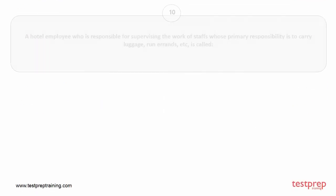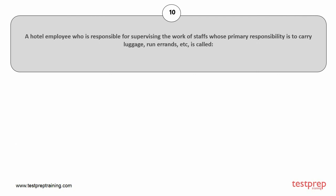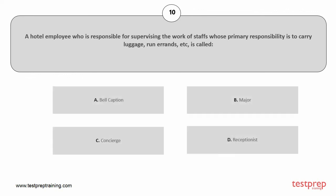Question number 10. A hotel employee who is responsible for supervising the work of staffs whose primary responsibility is to carry luggage, run errands, etc. is called: A. Bell captain, B. Bell major, C. Concierge, D. Recipient. The correct answer is option C.